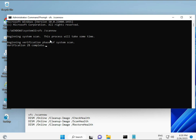The first command is SFC /scannow — you can see it on the screen. When you enter it, a percentage will start and it will find any corrupted files. The second command checks the health of your computer. The third also checks health, and the fourth restores your health. All four commands are very important for your computer. I will give all commands in the description so you can manually type or copy and paste, whatever you want to do.